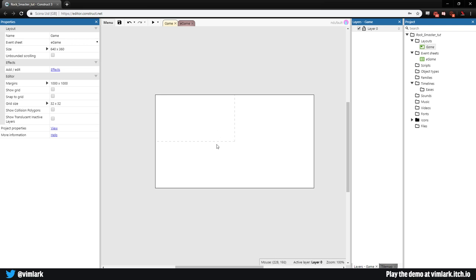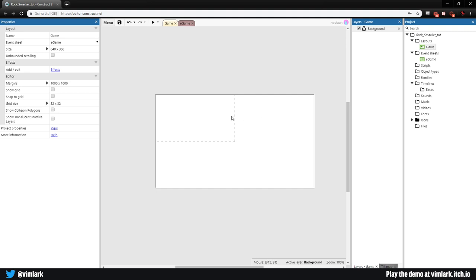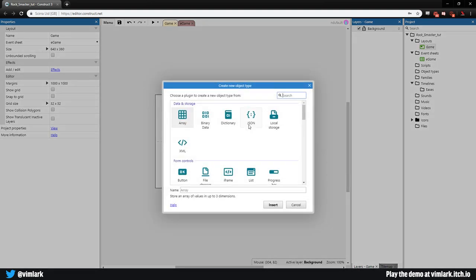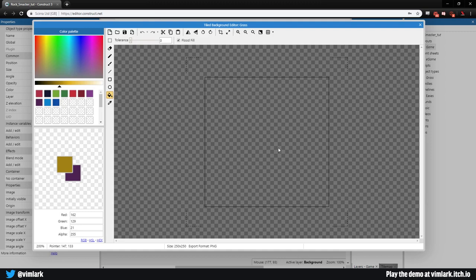The first thing we're going to want to do is get a background - this white is a bit too much. So we're going to go over to layer zero, let's go ahead and rename layer zero to 'background'. Then we're going to double click, scroll on down to tile background, and just call this 'grass'. Insert, click on the layer.